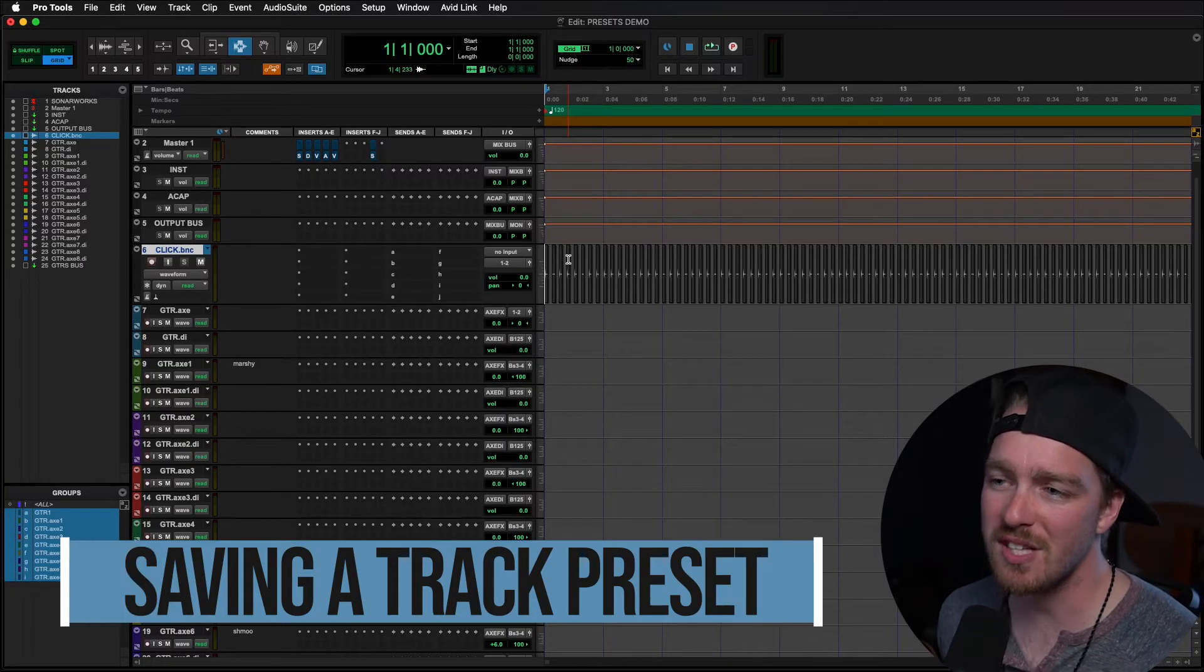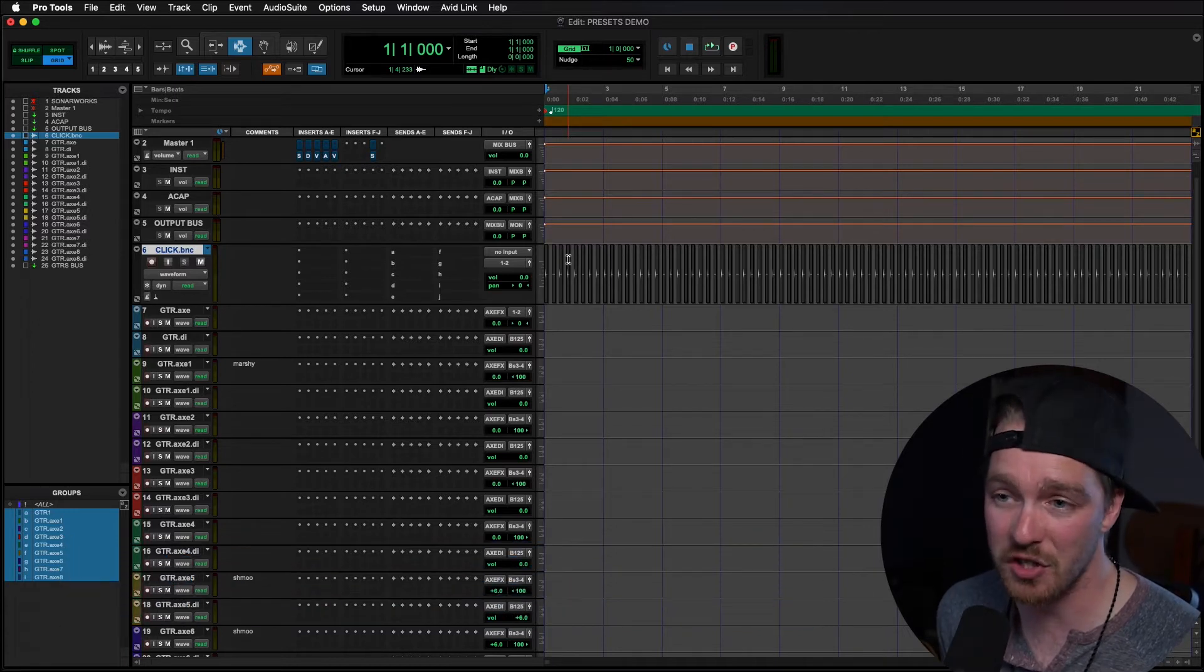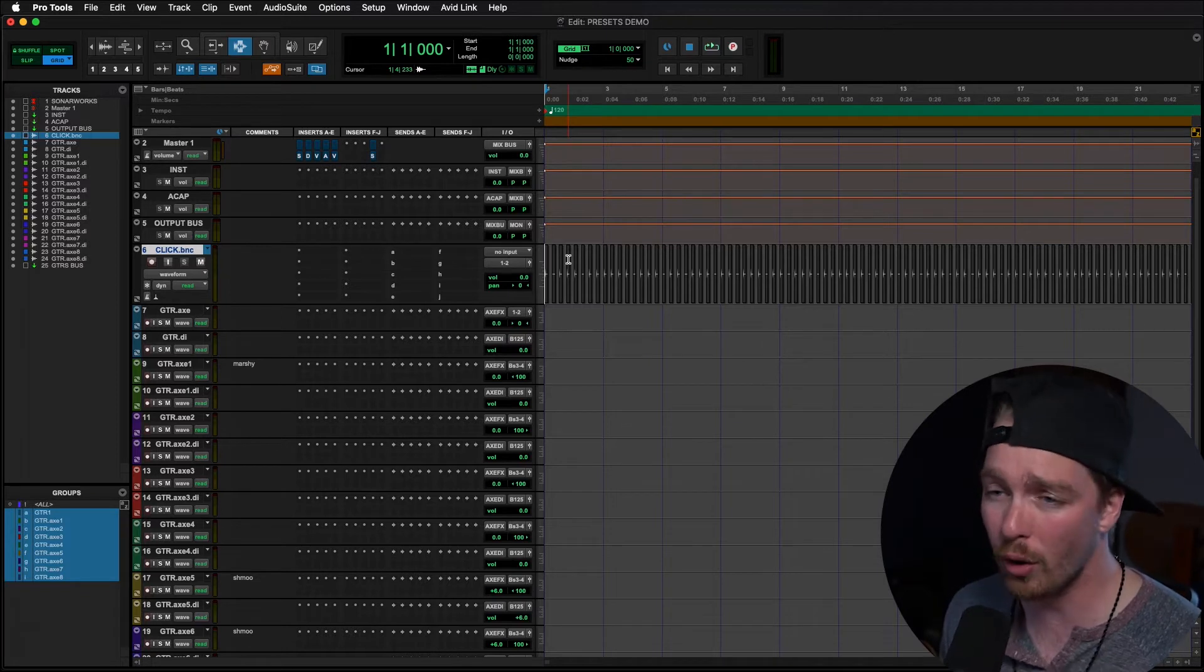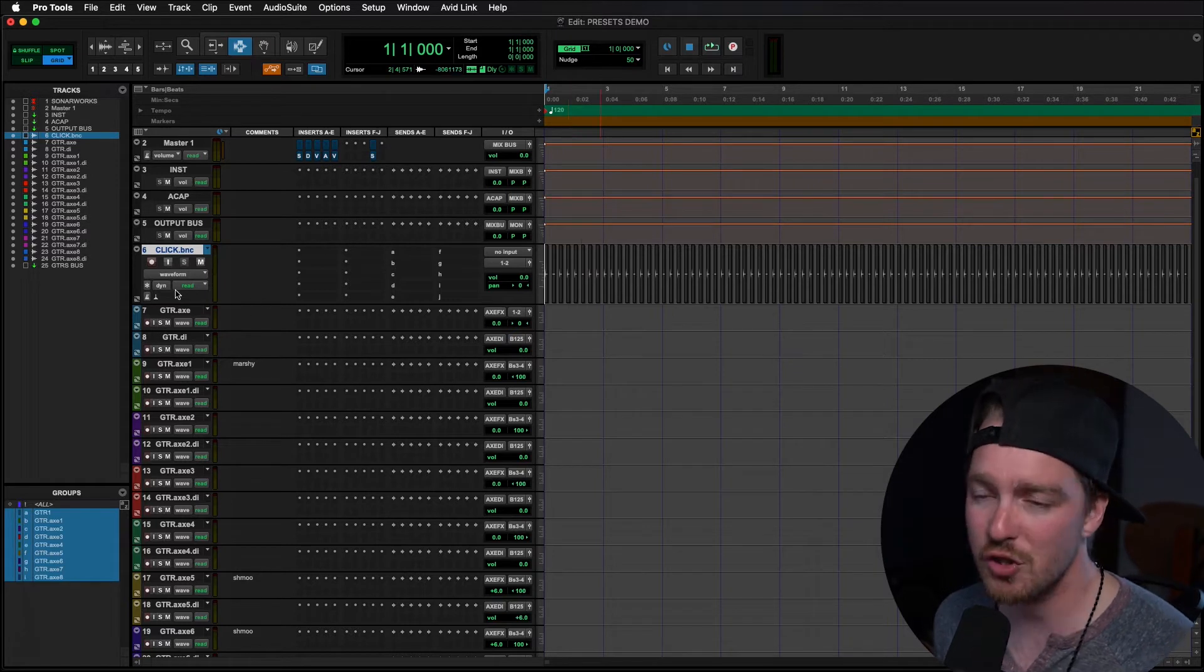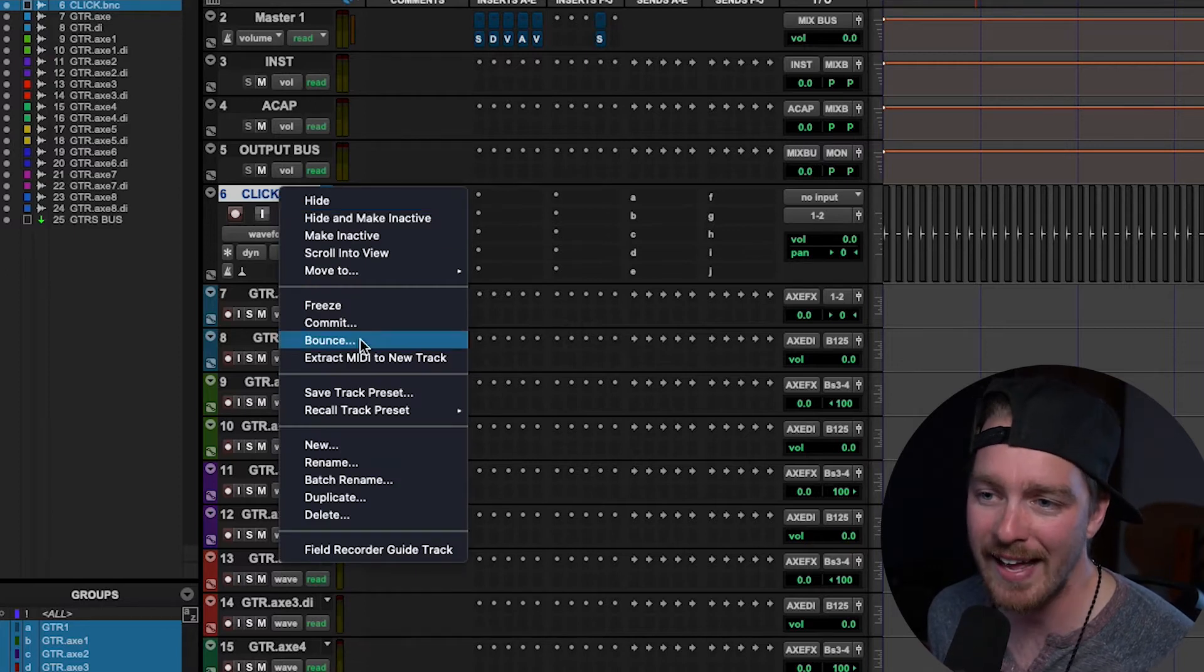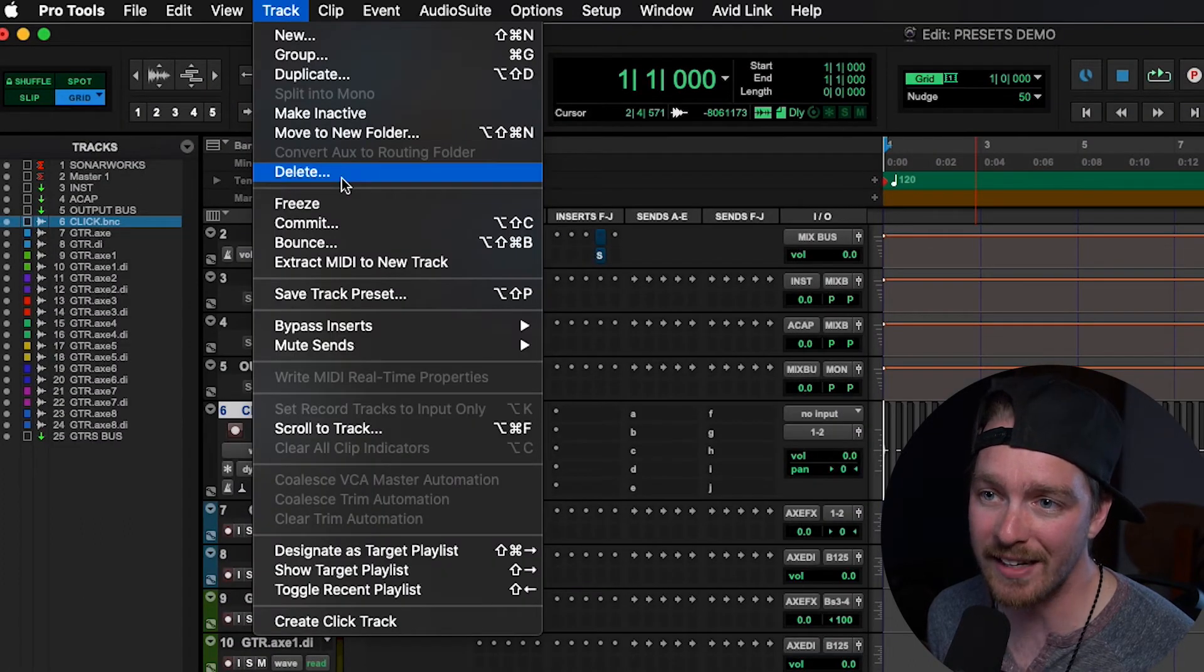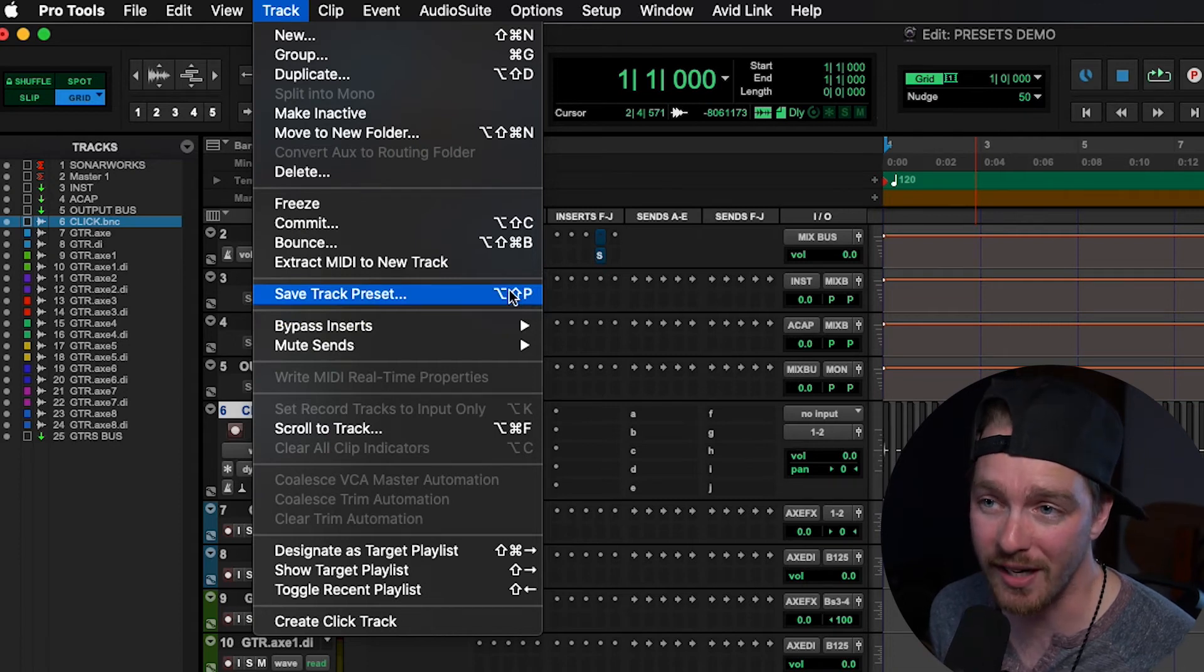All right so the first thing we have to do is save a track preset and there's a few different things we could do. We can save one track with the audio that's on it or we can exclude the audio or a MIDI track with MIDI on it or we can save a batch of tracks. So first off I just want to save this click track preset. There's a few different ways to do this. First we can right click on one of the selected tracks if you're only doing one and go to save track preset. The other way is to go to the track menu up at the top and click save track preset. There's also a nice shortcut there because you all know I love my shortcuts. So once we click that we're brought up to this save track preset pop-up menu.